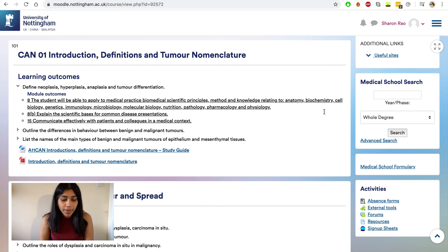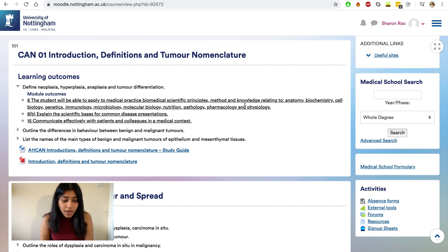Lastly, when it comes to reviewing, the most important thing is using the learning objectives listed from the lectures. For example, if I'm studying tumor definitions and tumor nomenclature, the first learning objective might be to define aplasia, hyperplasia, anaplasia, and tumor differentiation. When studying, I make sure I can list off the definitions for those four terms not by looking at my notes, but by recalling them from memory.